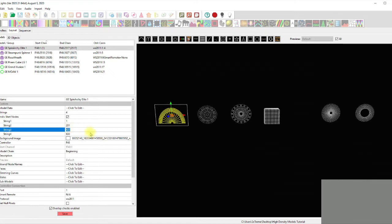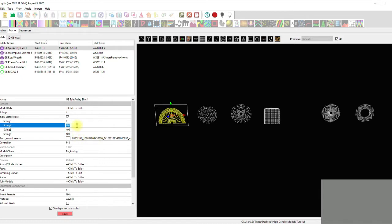If you feel comfortable putting 200 nodes on an output, you can do that, then say this one starts at 201, going 201 through 400. Then start the next at 401, and maybe 601, leaving the balance on the final output. So we go 200, 400, 600, and then the final string starts at pixel 601.